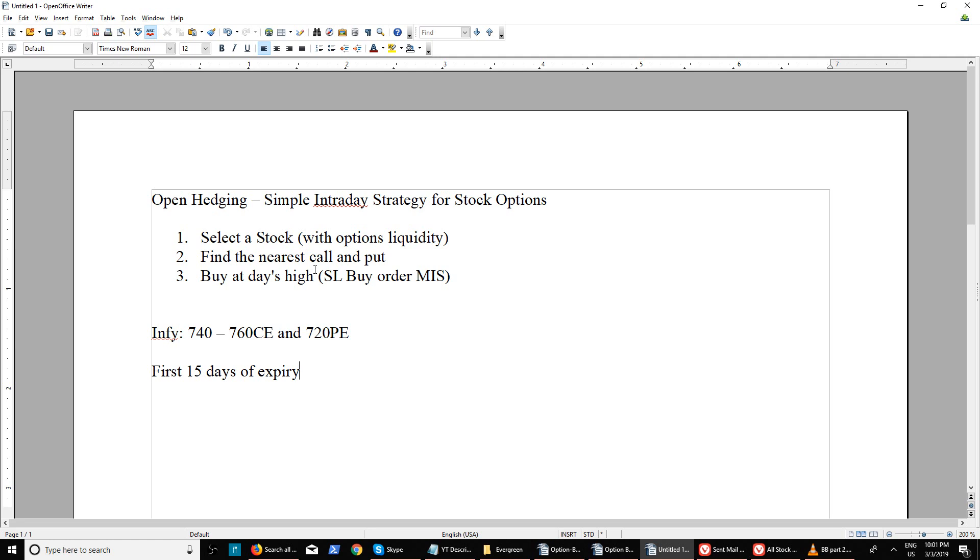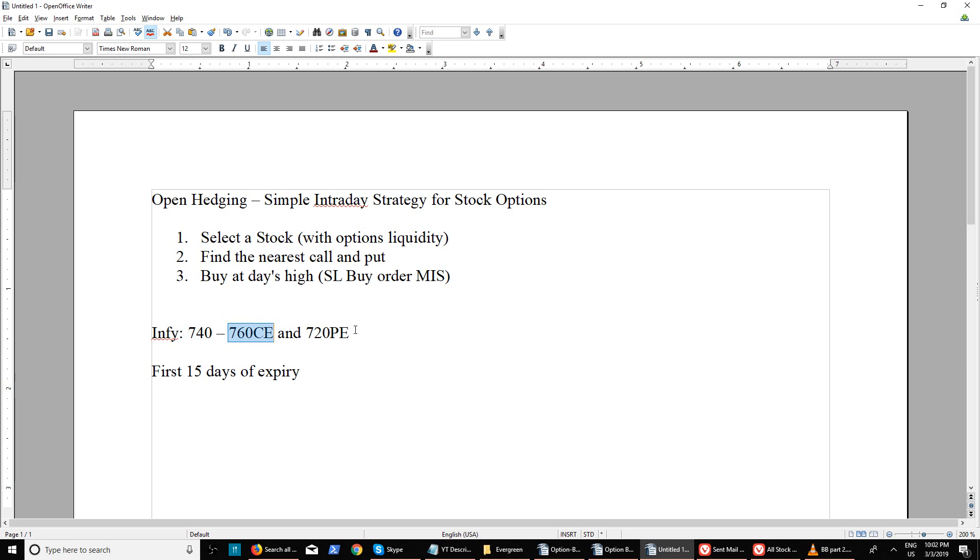You are not directly entering into that position itself - you're buying at day's high with a stop-loss buy order. This is completely hedged because if one side breaks and after that it comes down and breaks the other side, both positions will be activated.